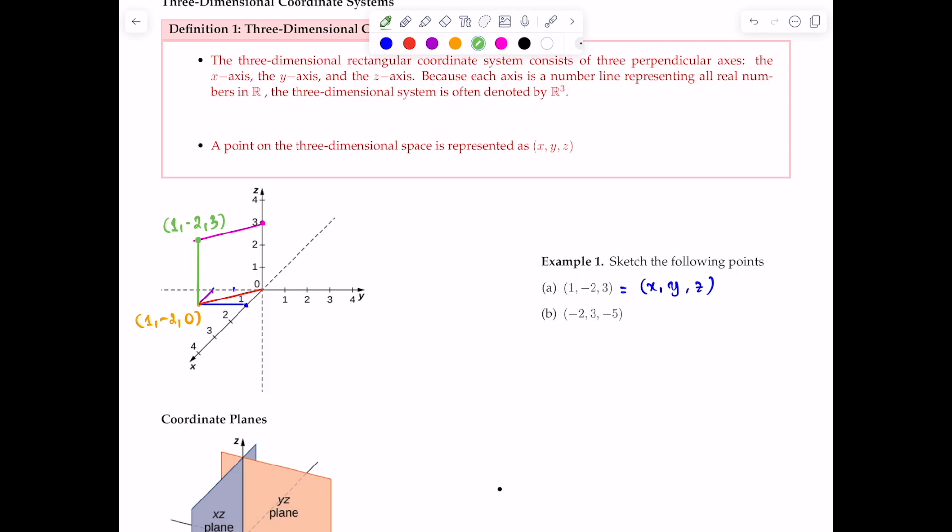The procedure is: first locate the point on the XY plane — that's (1, -2, 0) — and then lift it up along the z-axis to account for the height z = 3. We follow this procedure because the three-dimensional axes are tilted, so following the steps ensures our point is in the right spot vertically. That's how you get the point (1, -2, 3).